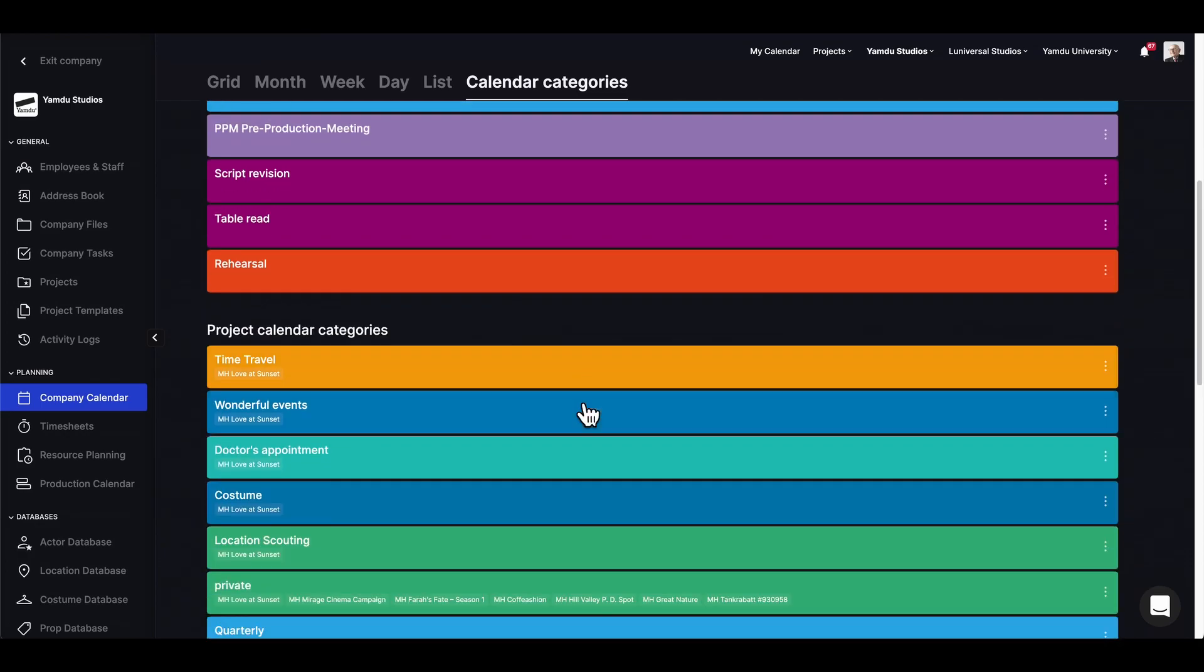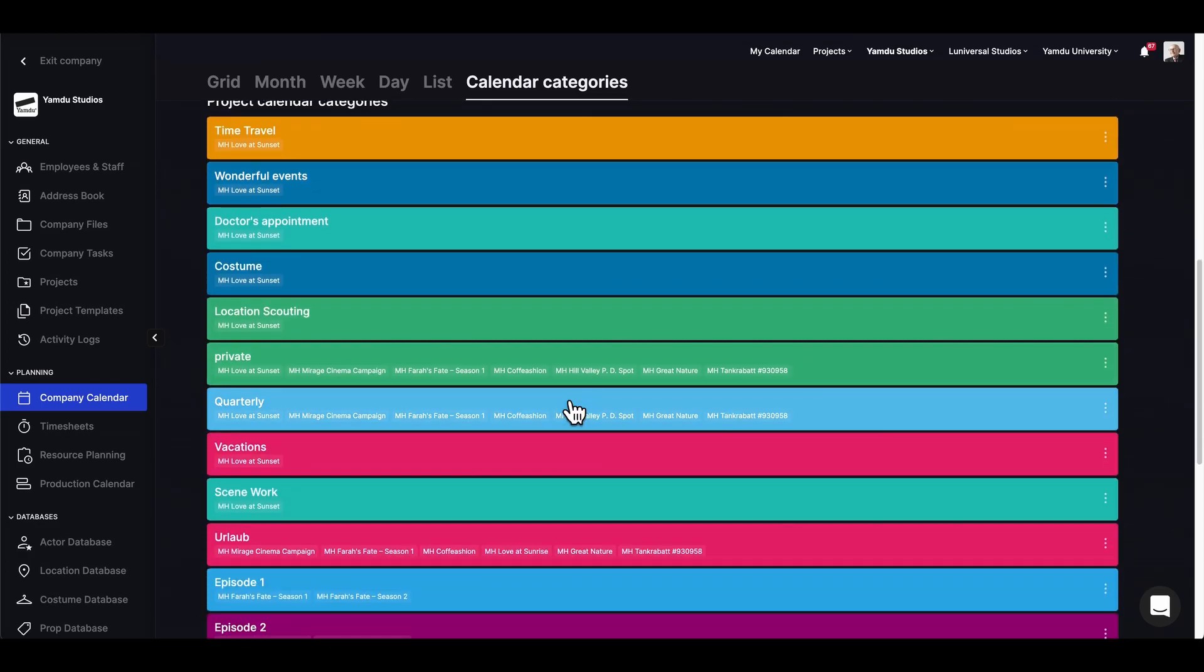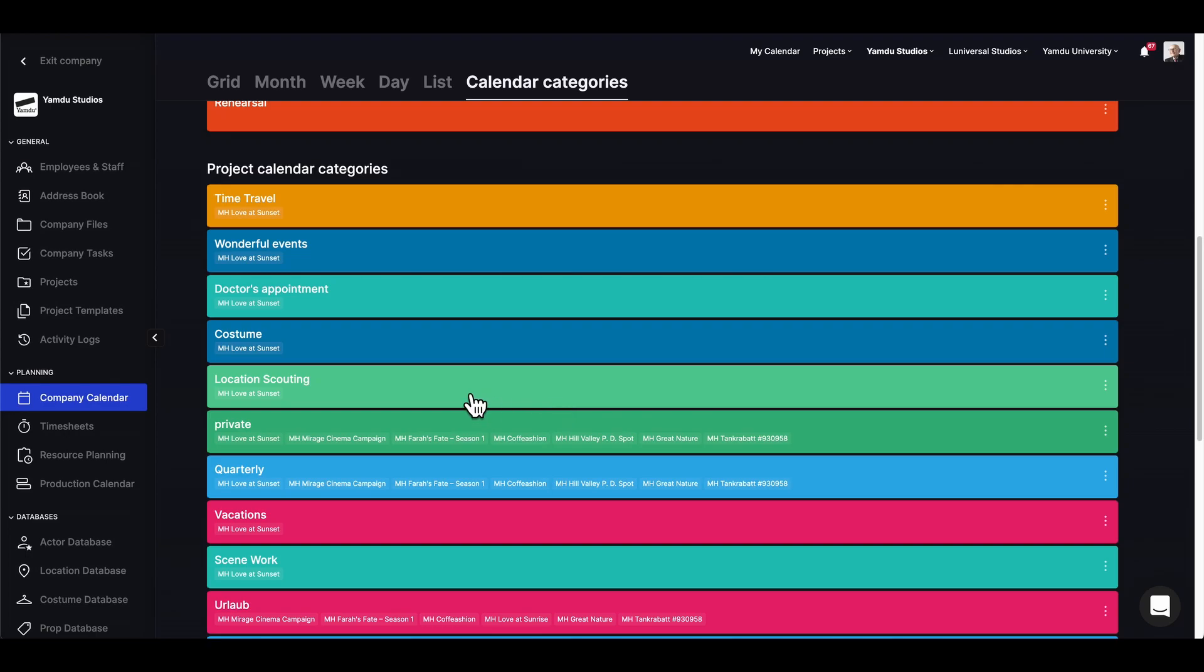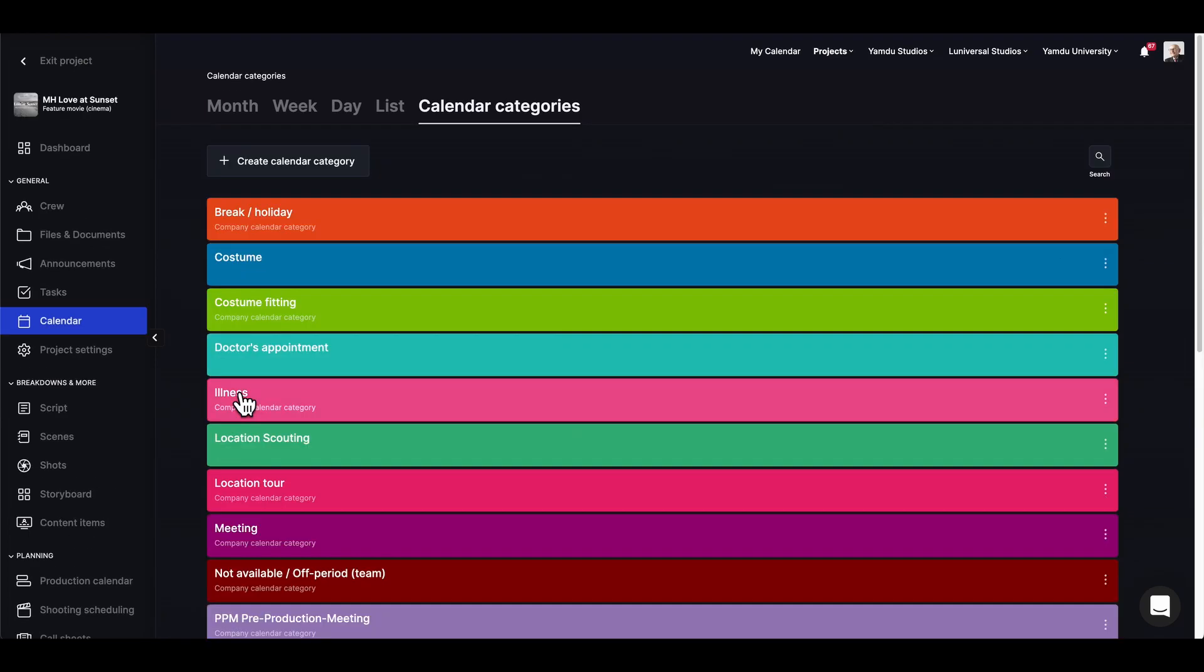In here we'll see tags for all the projects they're currently being used in. If we click on location scouting, we'll end up on the specific project's calendar category section. That was a look at the company calendar. Stay tuned for more videos on the specific Yamdo features.